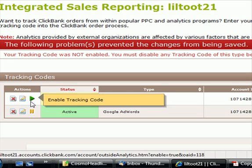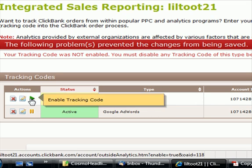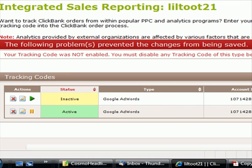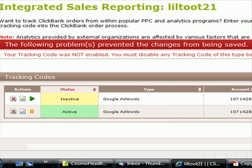It still says inactive — that's probably because I already have a code active. You must disable any existing tracking code before you can enable the new one. But all you do is click that green arrow. Hope that helps — I know it was confusing some folks. Sorry this was so quick, talk to you later, bye-bye.